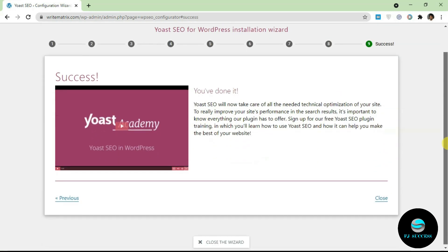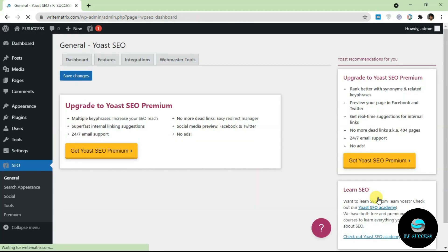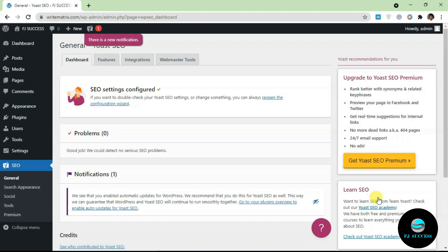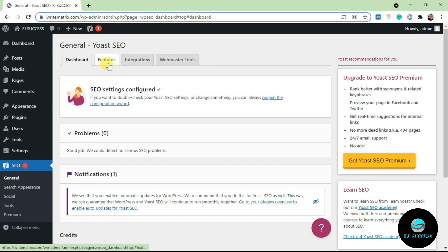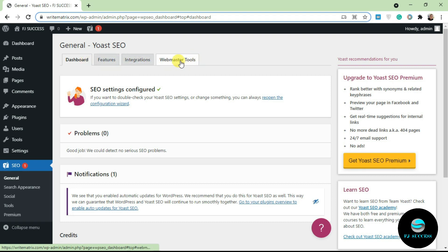If you click on close, it's going to take you back to the dashboard. Yoast also allows you to make further configurations via these three tabs here. We have features, integrations, and webmaster tools.